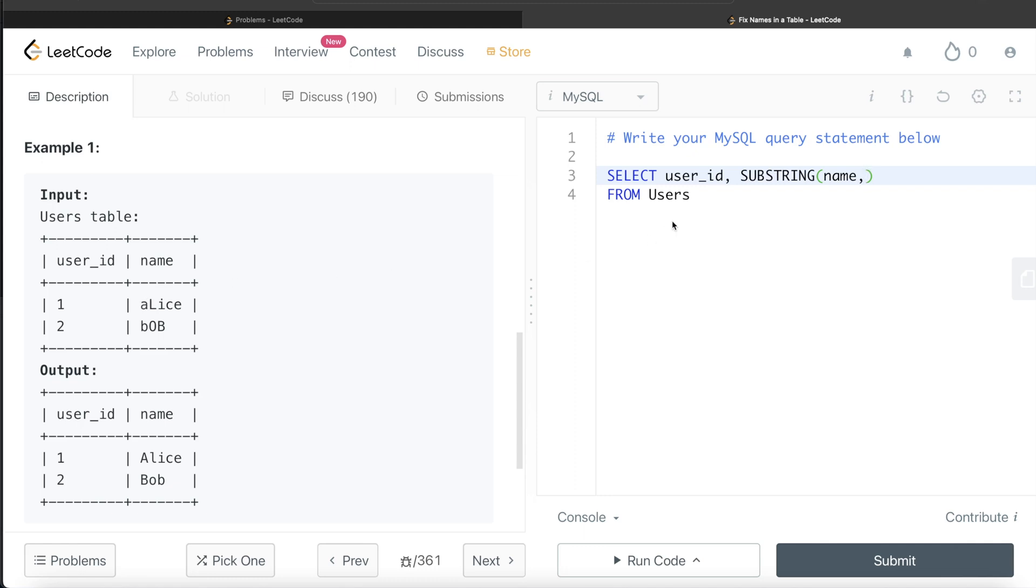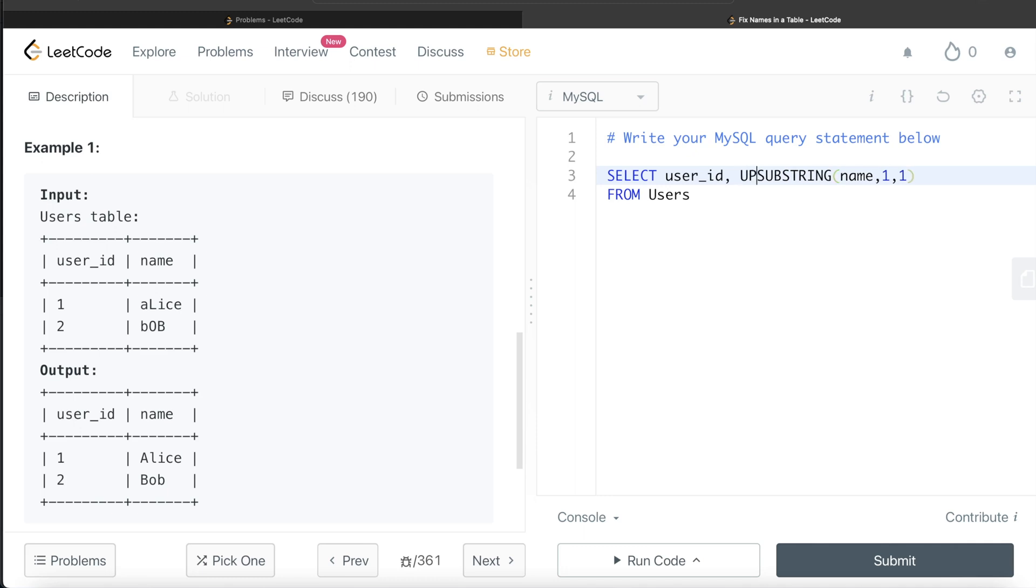The length is 1, so start from there and only keep one position. This gives us the first letter of every name. What do we need to do? We need to capitalize this, so we write UPPER and this. This will capitalize the first letter.